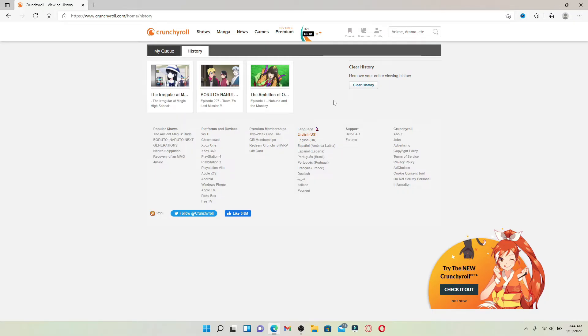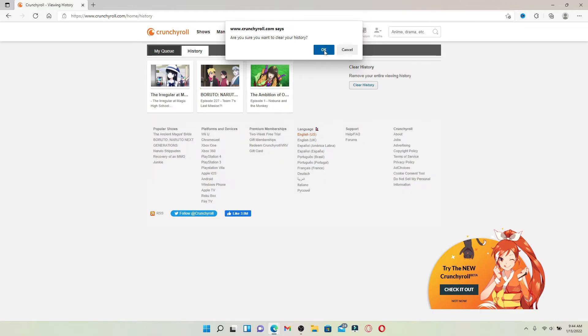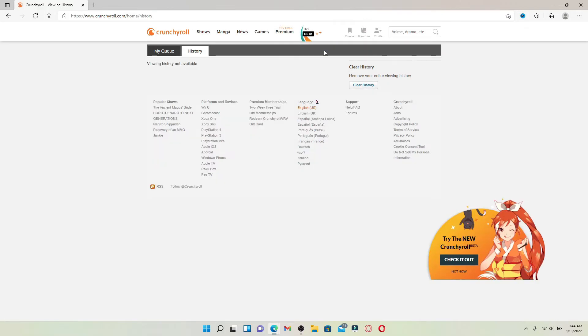If you'd like to clear out your history for Crunchyroll, then click on the clear history button at the right hand side of the screen. In the pop-up that asks you if you are sure you'd like to clear your Crunchyroll history, click OK. Wait for a few seconds and you'll be able to see that your history is not available anymore.